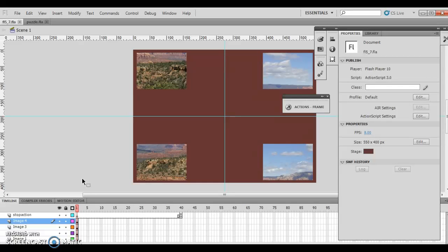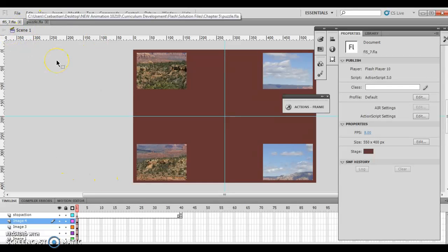I'm not going to do the whole lesson as I usually do because it's better that you kind of understand the point of what it's trying to do, and then I give you some ideas. For instance, I'm going to do part of it where it says open FL5_7, which I did. It says then save it as puzzle.